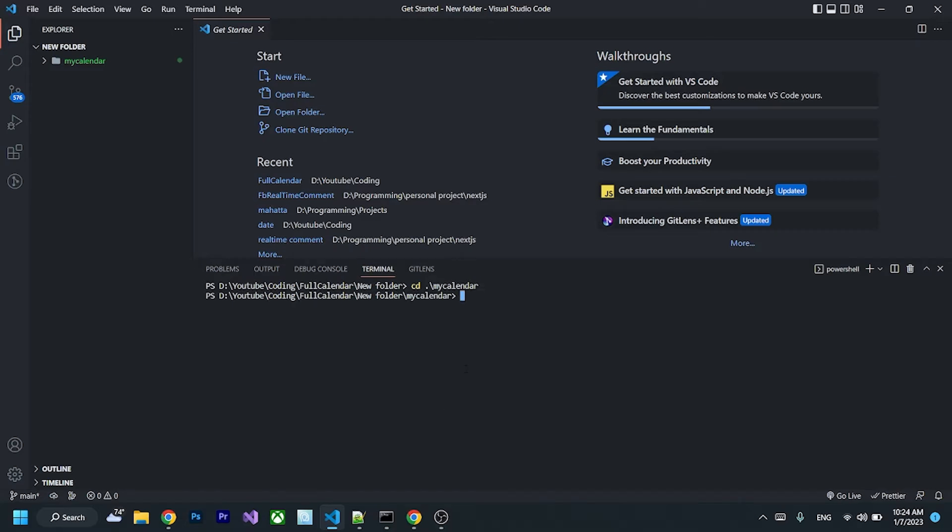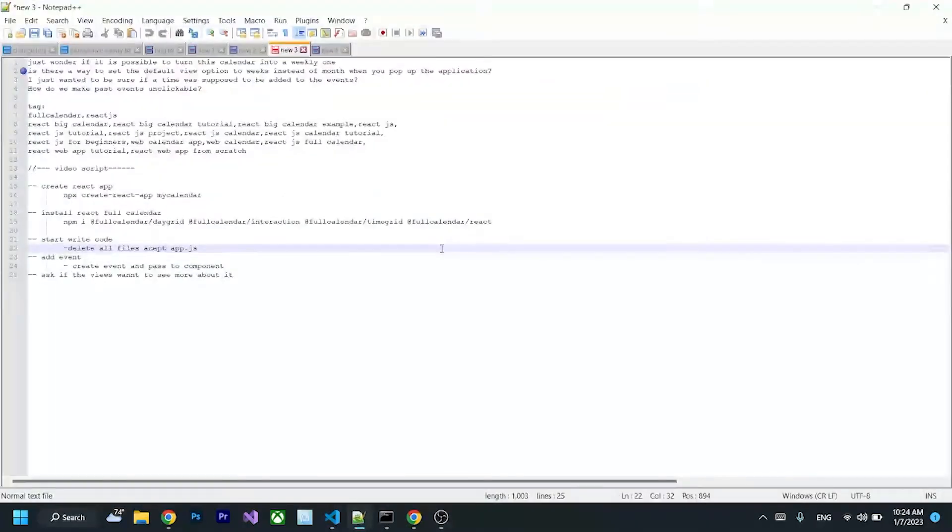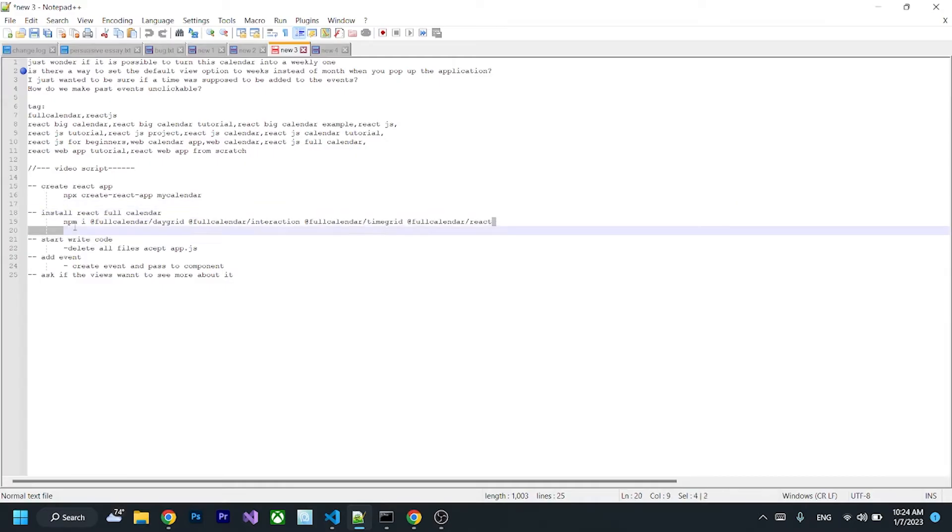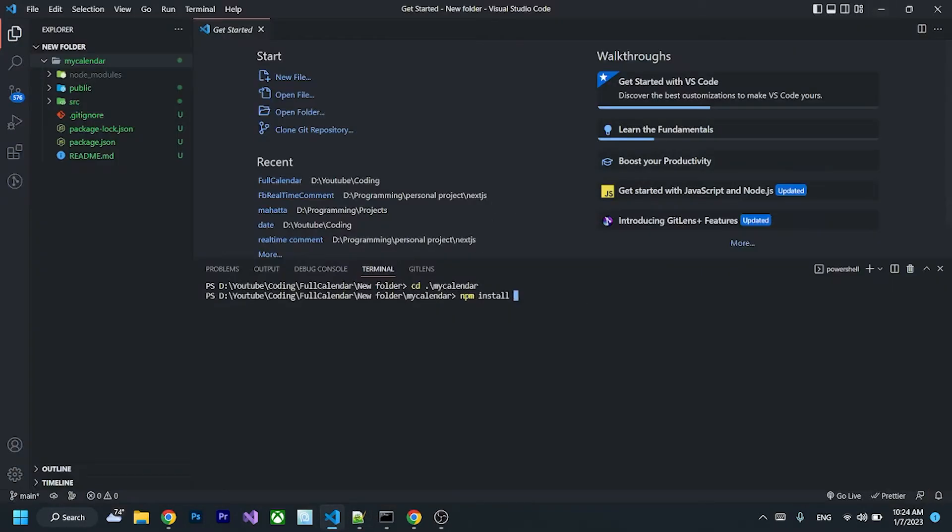And then we can run npm install FullCalendar. I will copy it from here and I will leave it under description so you guys can just copy and paste it to your terminal.